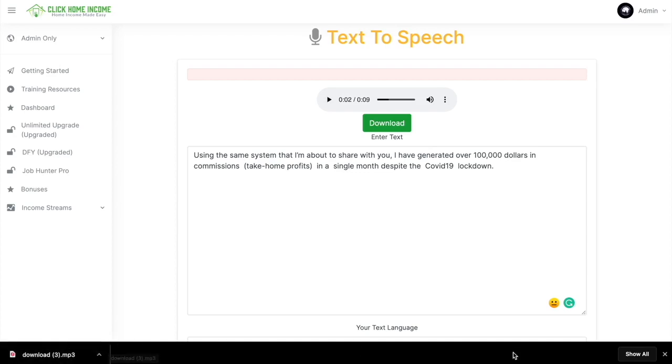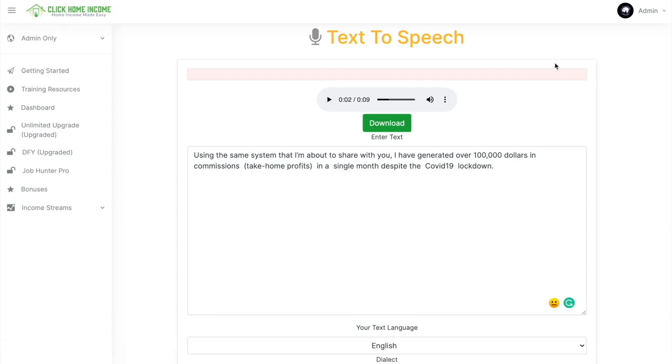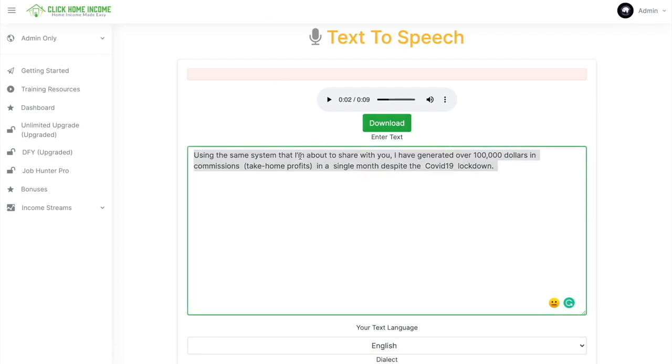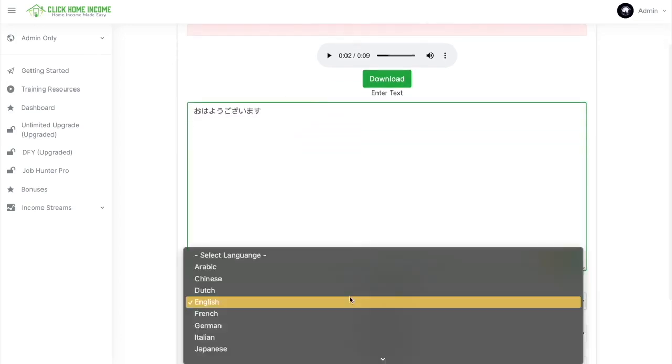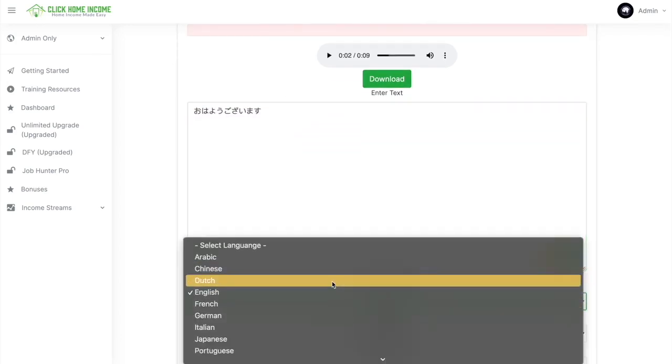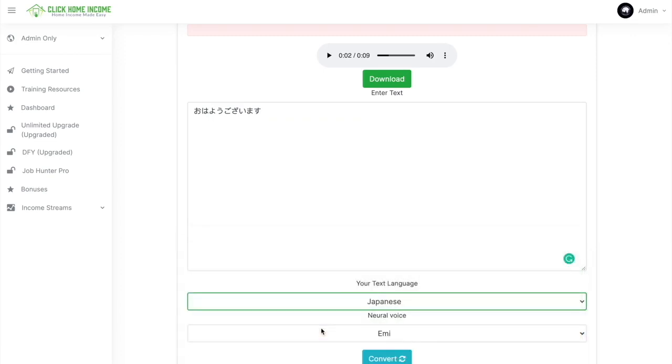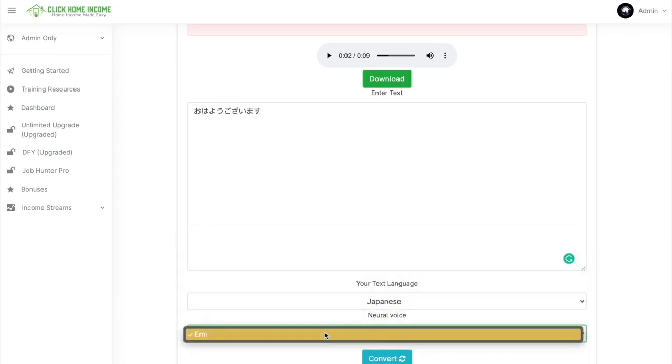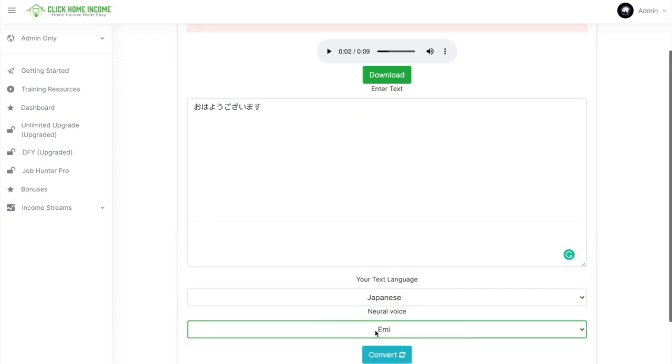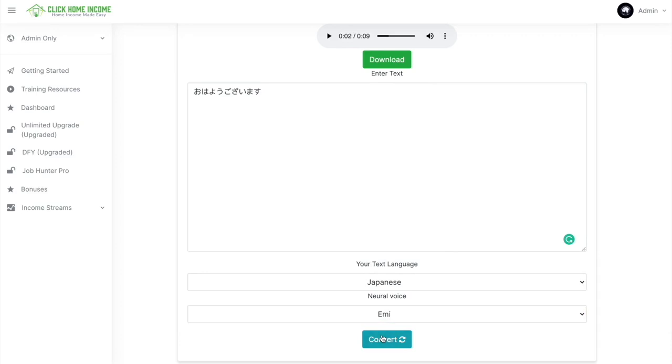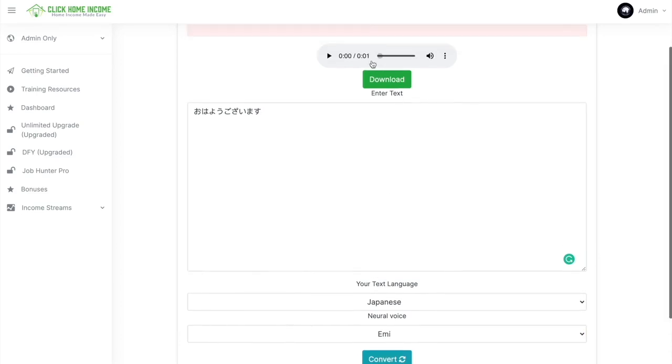For example, you want a different language. I'm going to type in Japanese here. And then you choose the language, again, Japanese. And then choose the voice that suits your taste. Click Convert again. And then after a few seconds, this will appear. And then you just click Play.